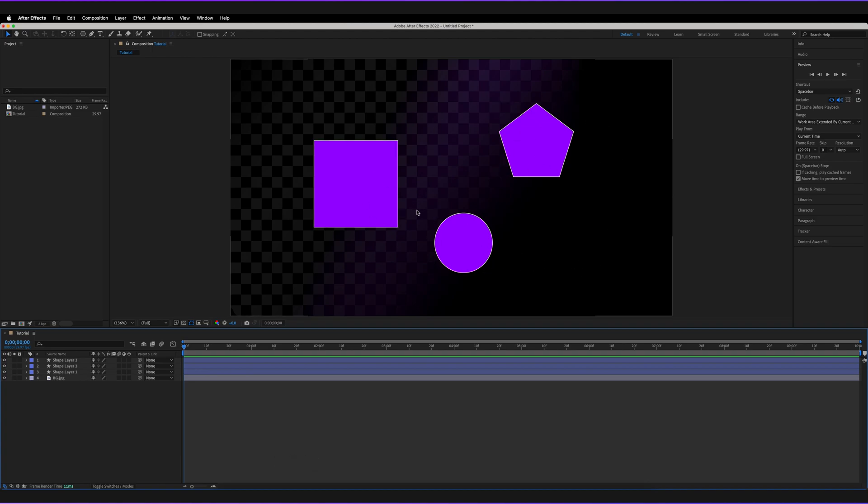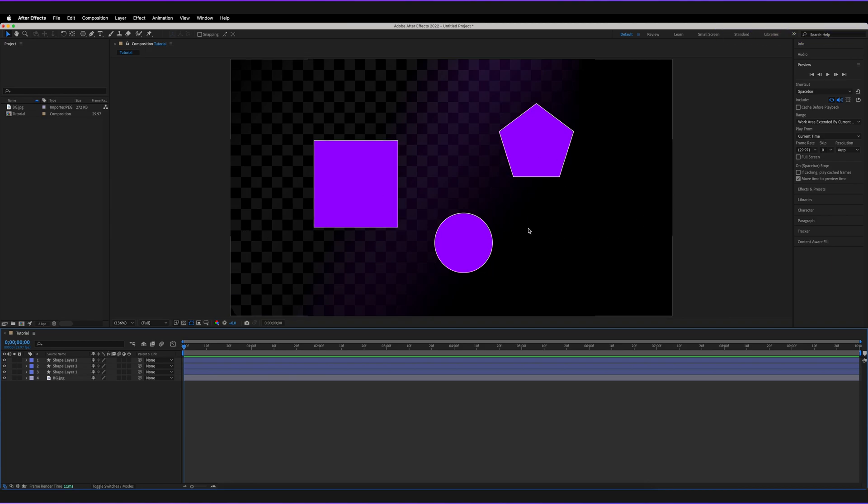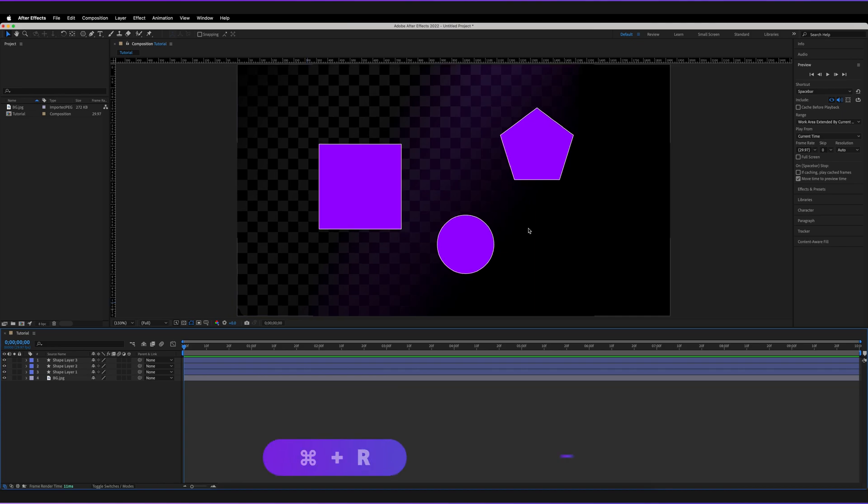What we need to do first is implement rulers so that we can actually start to add guides. There's a few ways you can add rulers in After Effects. The easiest way is just to press Command and R or Control and R for Windows.